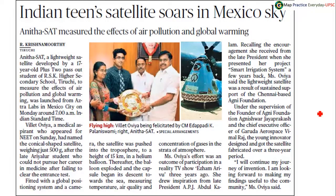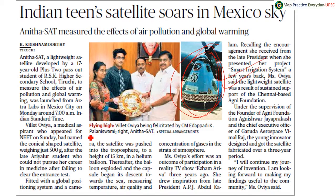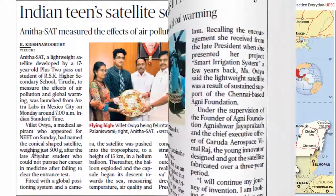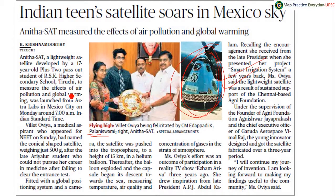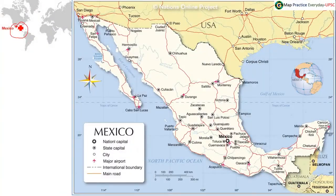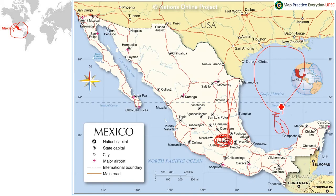Indian teen's satellite soars in Mexico City sky — facilitated by Tamil Nadu Chief Minister Palaniswami, a 12th standard student prepared a satellite and launched it. The satellite was designed to measure the effects of air pollution and global warming. It was launched from astrolabs in Mexico City with the help of a hot air balloon. Mexico is present to the southern part of the United States of America, and Mexico City is located here.